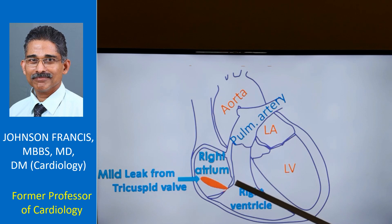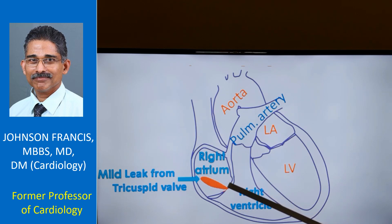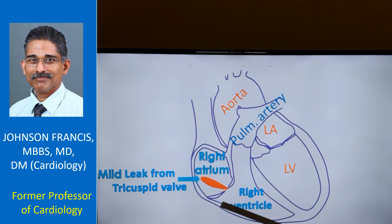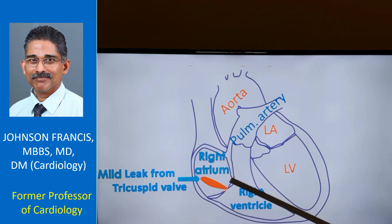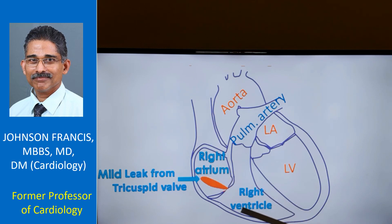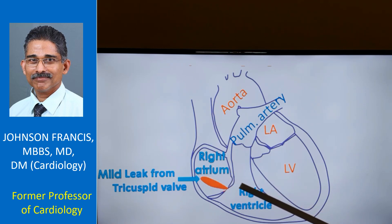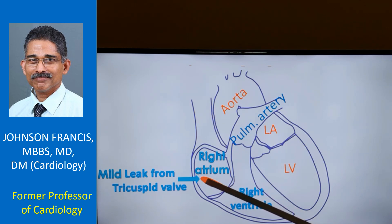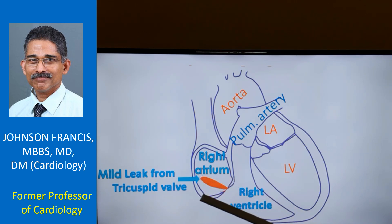Mild tricuspid regurgitation is just a small leak from the tricuspid valve. Normally the tricuspid valve is expected to close fully and prevent back-leak of blood from the right ventricle to the right atrium when the right ventricle contracts. But even in nearly normal persons, there could be a little bit of leak in the tricuspid valve.